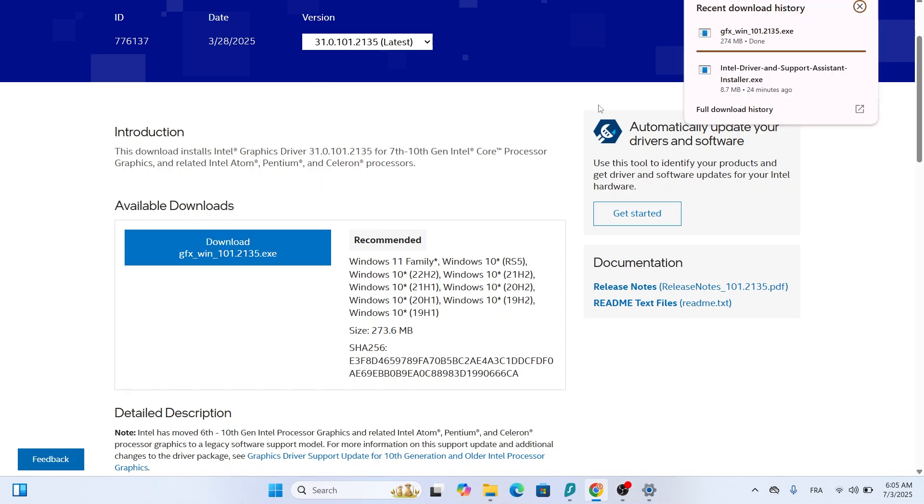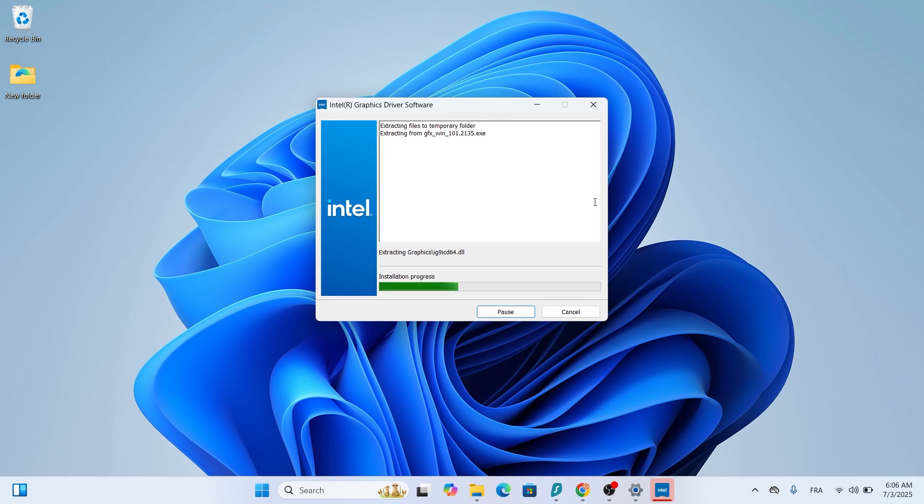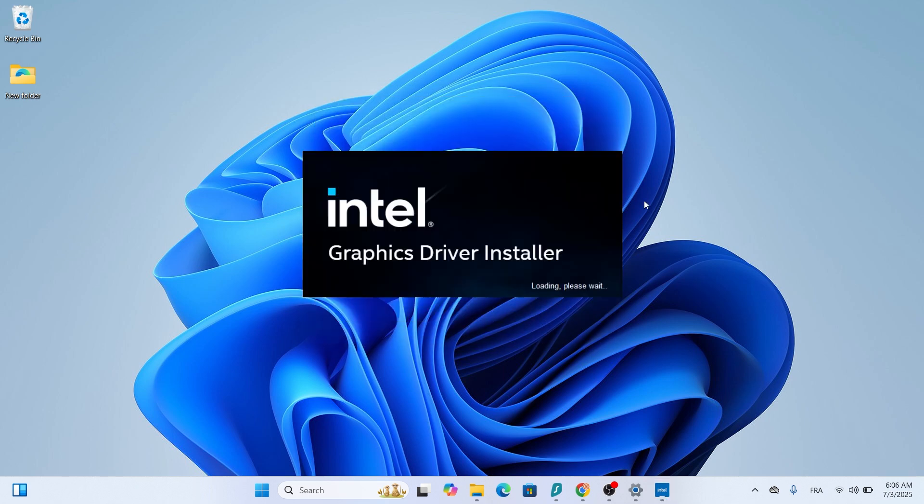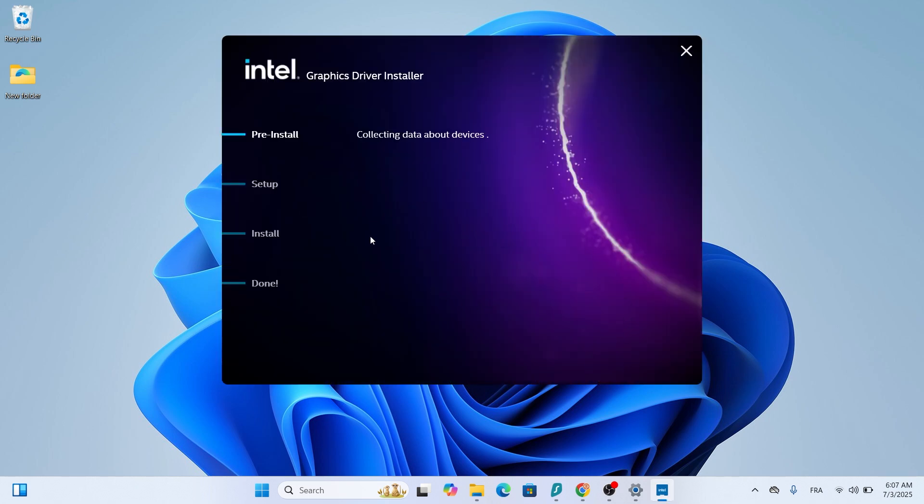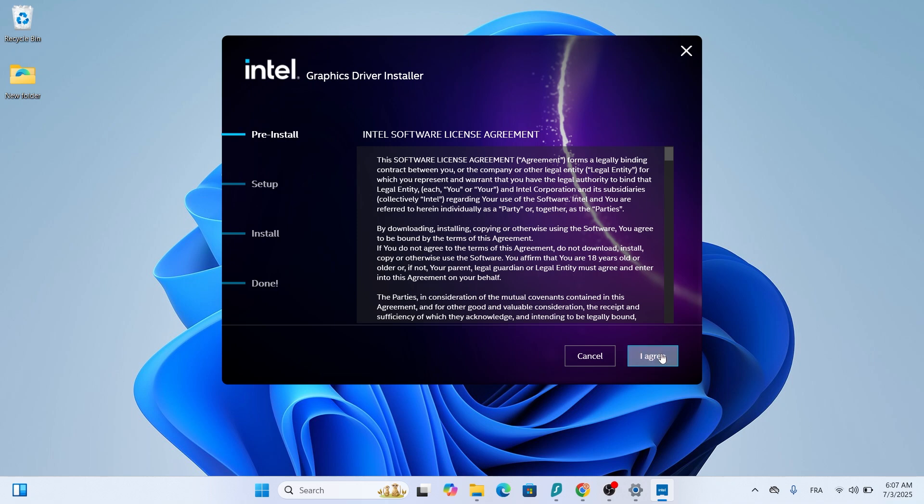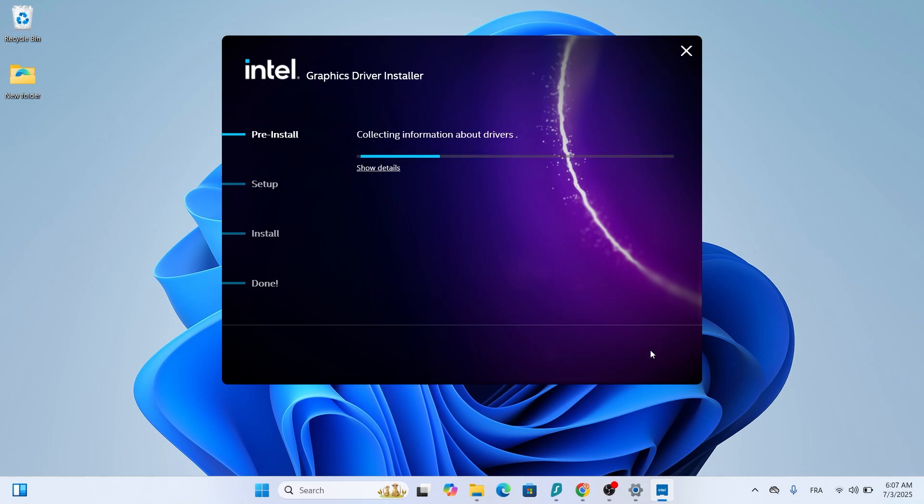After the download finishes, find the file in your Downloads folder and double-click it to run the installer. The Intel Graphics Driver Setup Wizard will open. Click Begin Installation, and I agree to agree to the terms. Leave the settings on default, or check the option saying Execute a clean installation, and click Start.